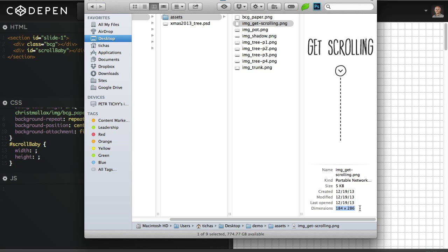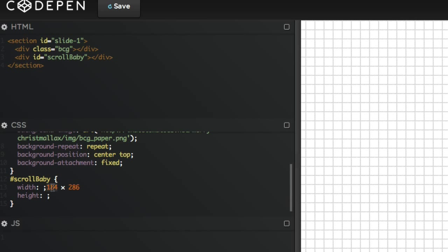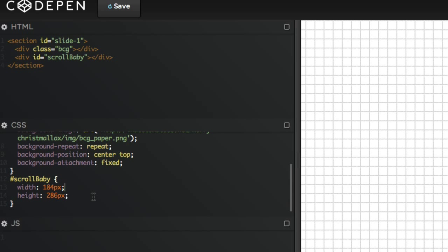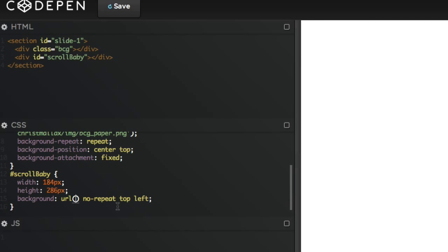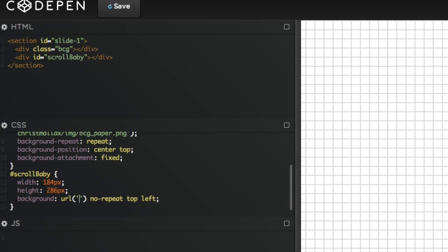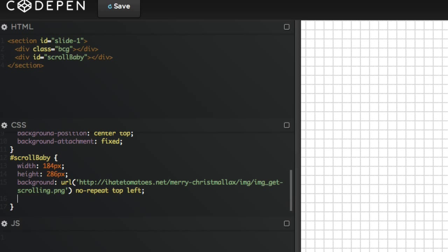We're gonna get the width and height from the file itself. If we go back to our assets folder, find the dimensions: 184 by 286. I'll just copy it from the finder and just add pixels to it, so the width is 184 pixels and the height is 286. We want to make sure it has the right background image, so we'll set the background to no-repeat top left and the image itself is img_get_scrolling.png.